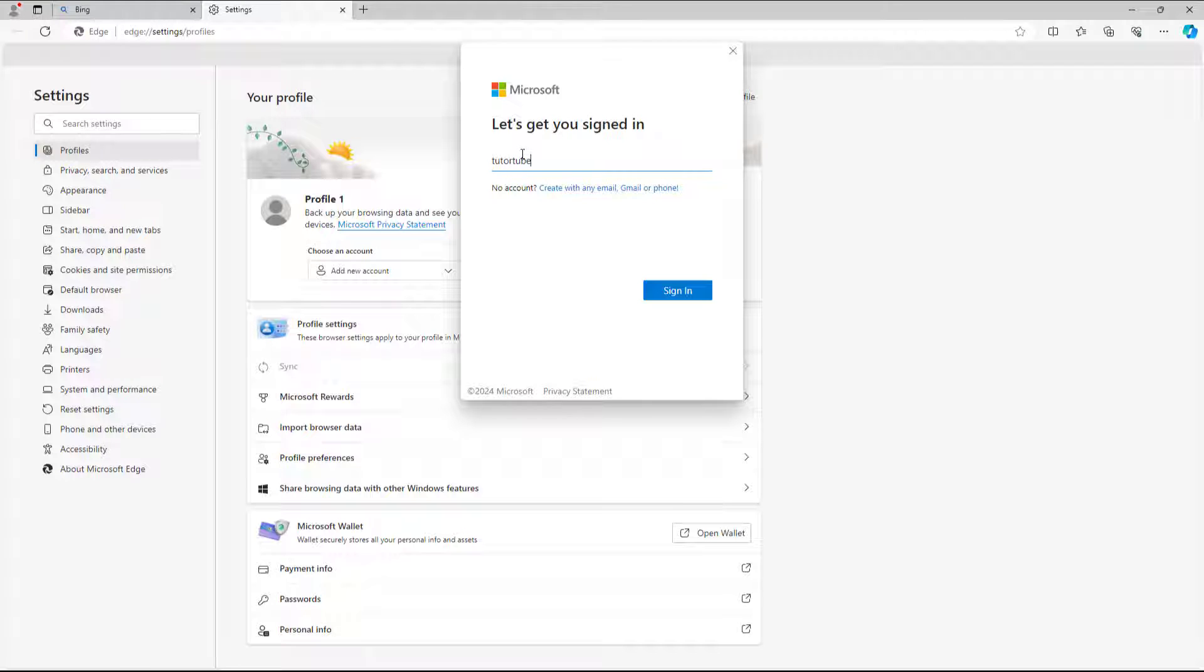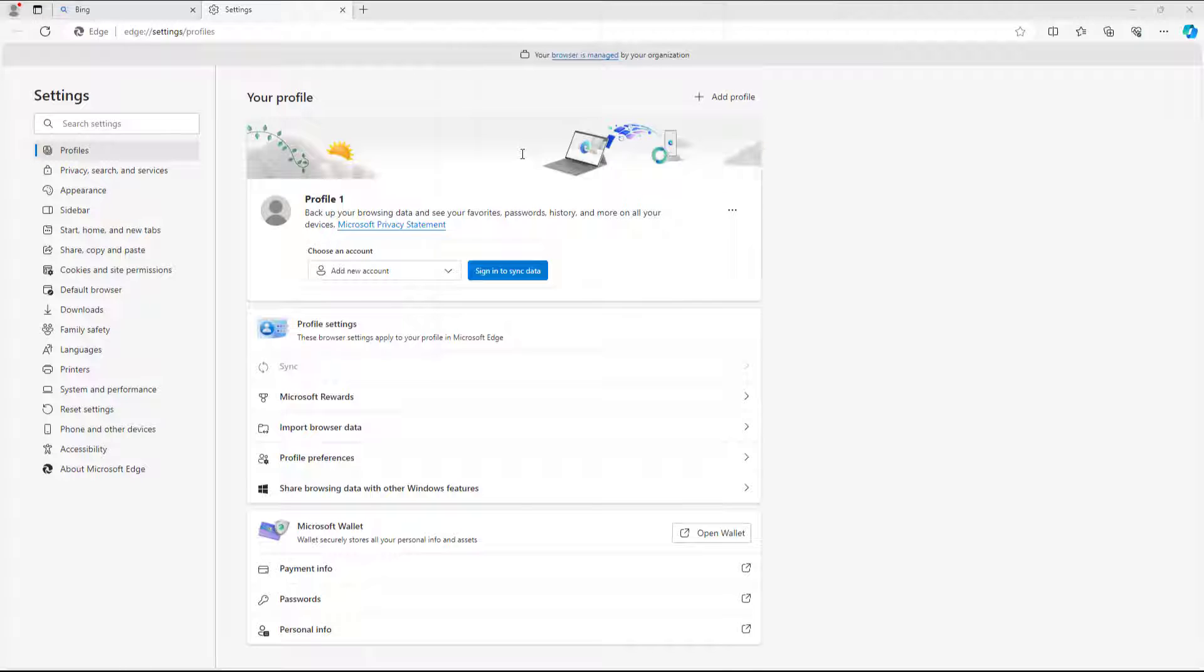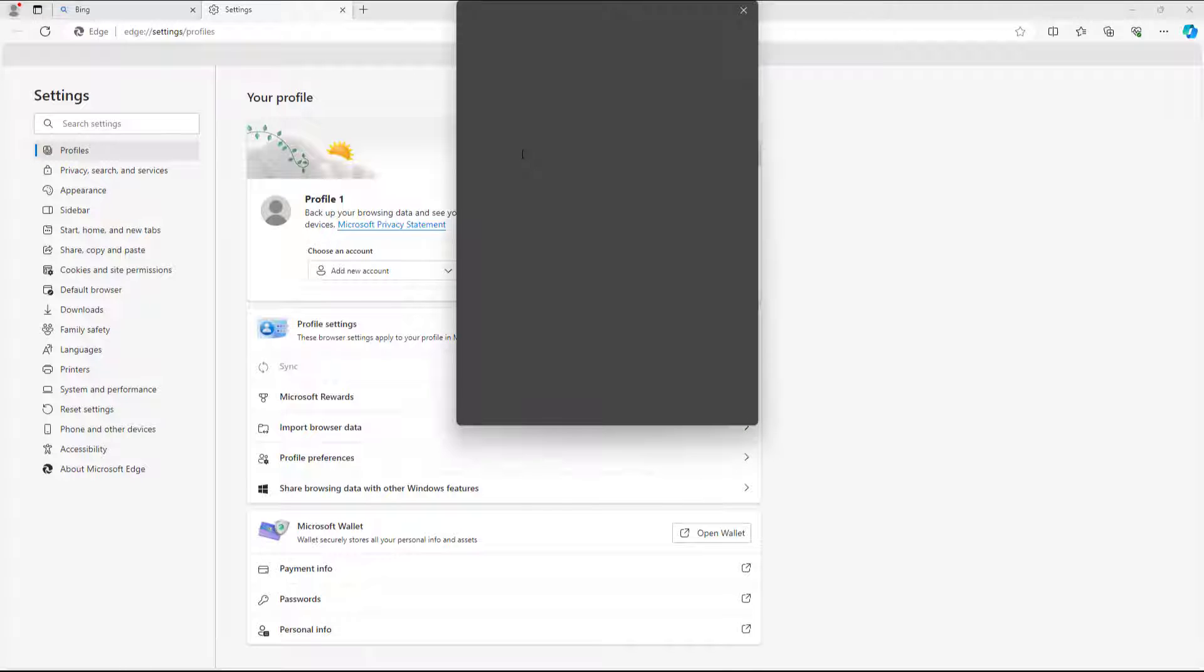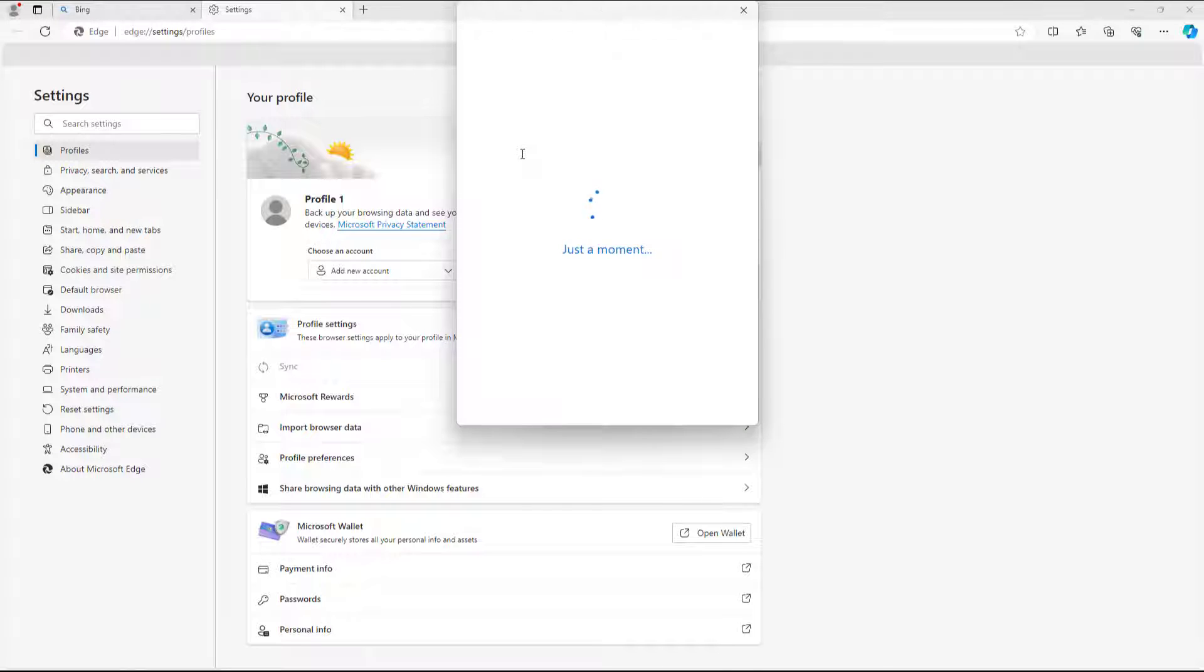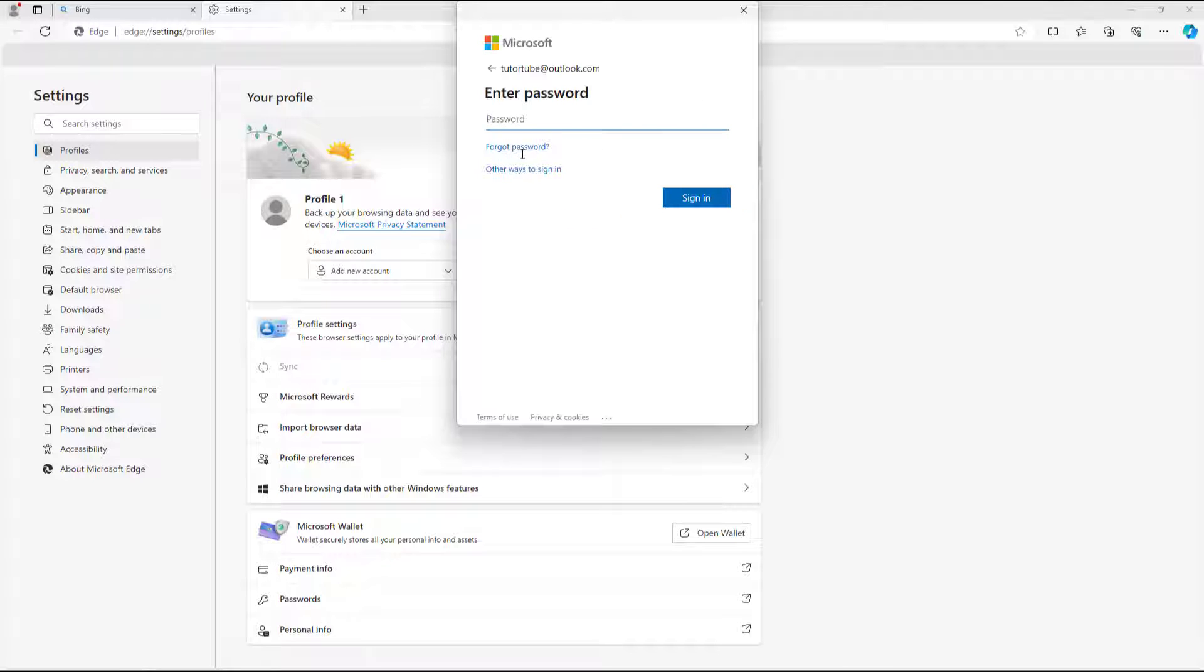I'm going to enter tututube@outlook.com which is my email address. Once I do that, it goes through the verification process of signing in and asks me to enter my password.